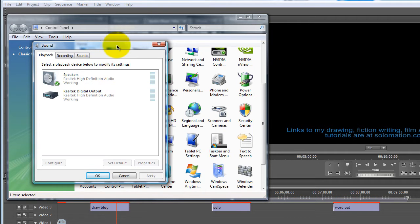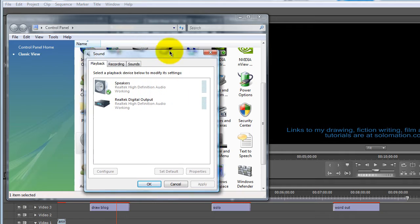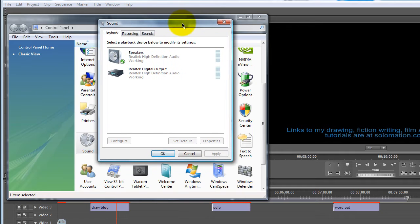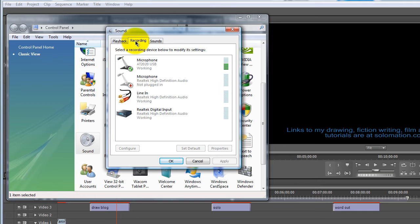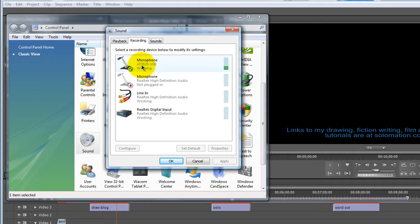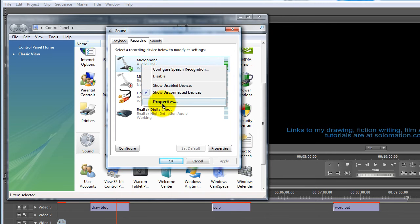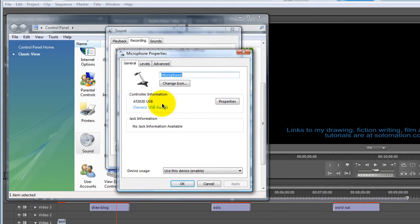And then what you can do is you can go into the control panel and then you can click on sound and then you can go into recording and you should see your USB mic here. And then you can click on it and go into properties.